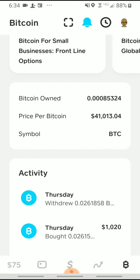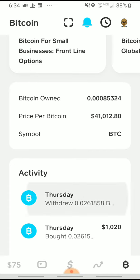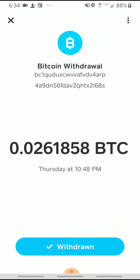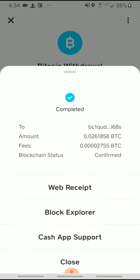I'm going to hit Thursday. That was the last time that I withdrew, meaning I sent some Bitcoin somewhere. So I'm going to tap that. At this point, you should see a checkmark that says Withdrawn. When you see that, you can tap on that.